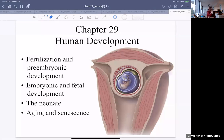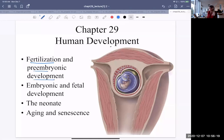For the first part of the lecture, I'd like to talk about fertilization and pre-embryonic development — that will be part one. We just saw a great video about sperm migration.